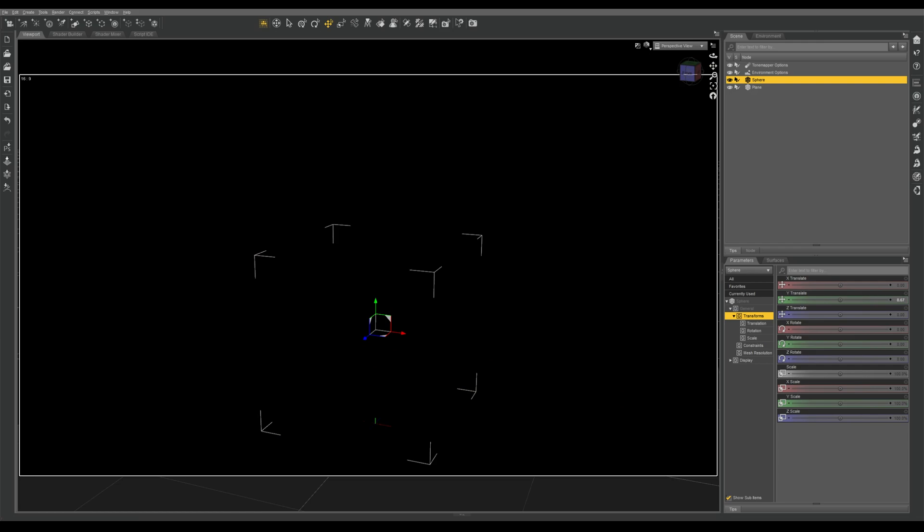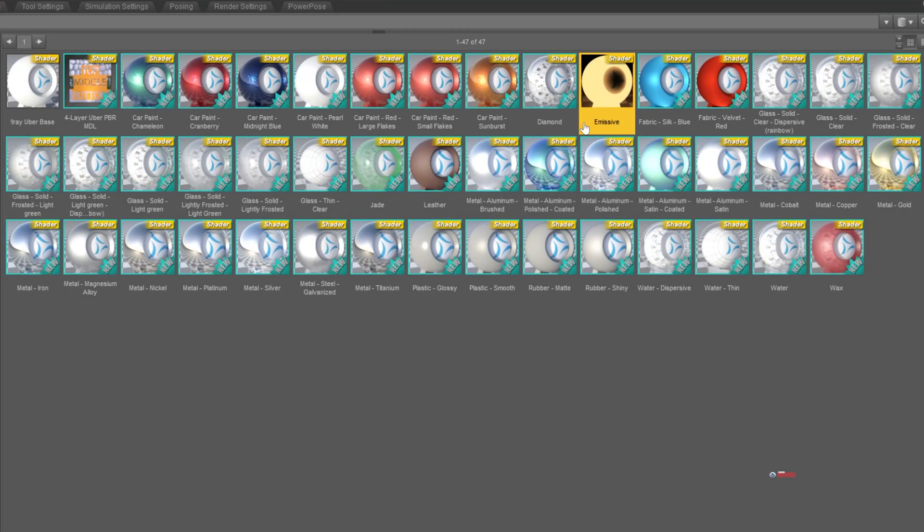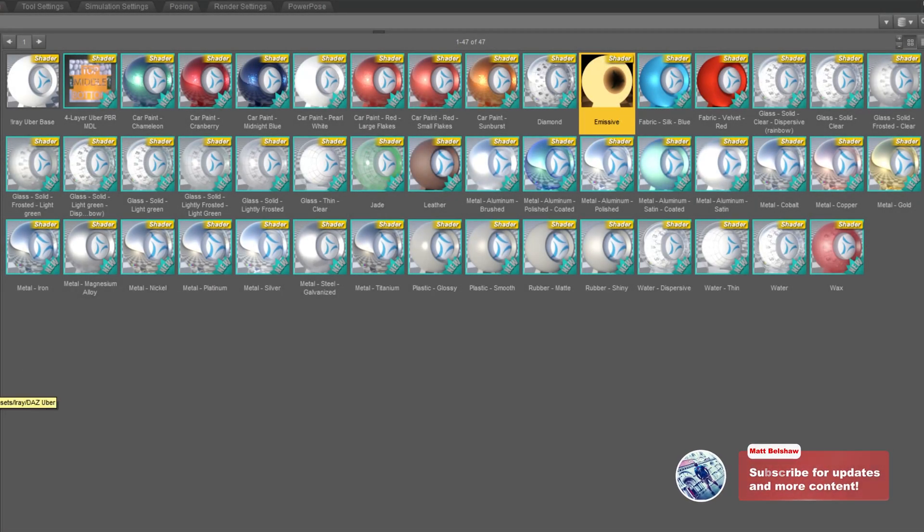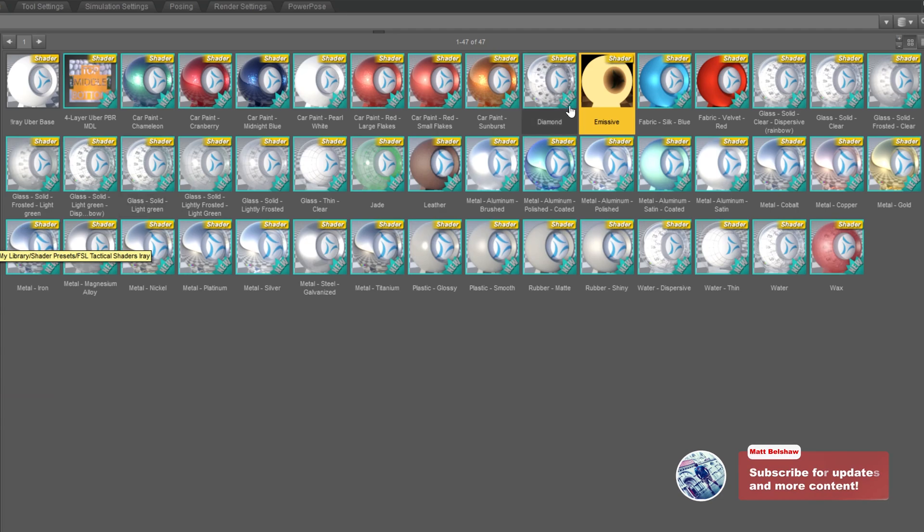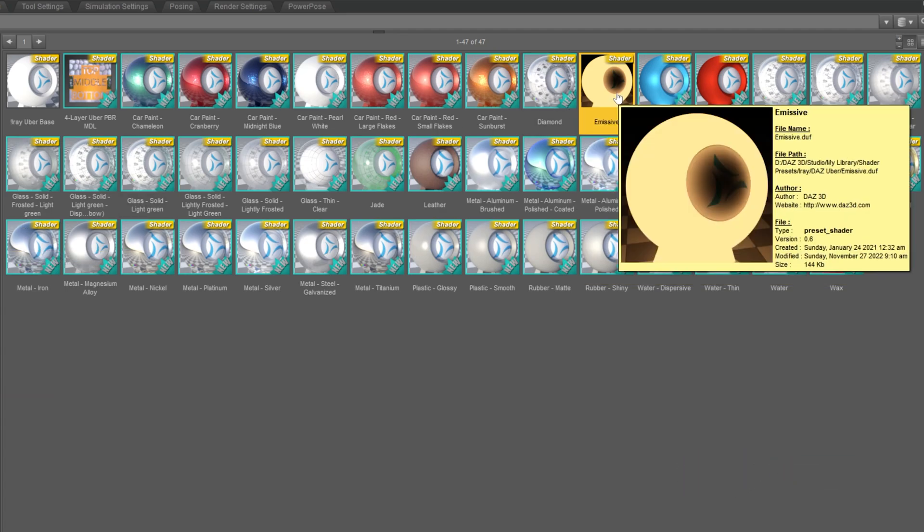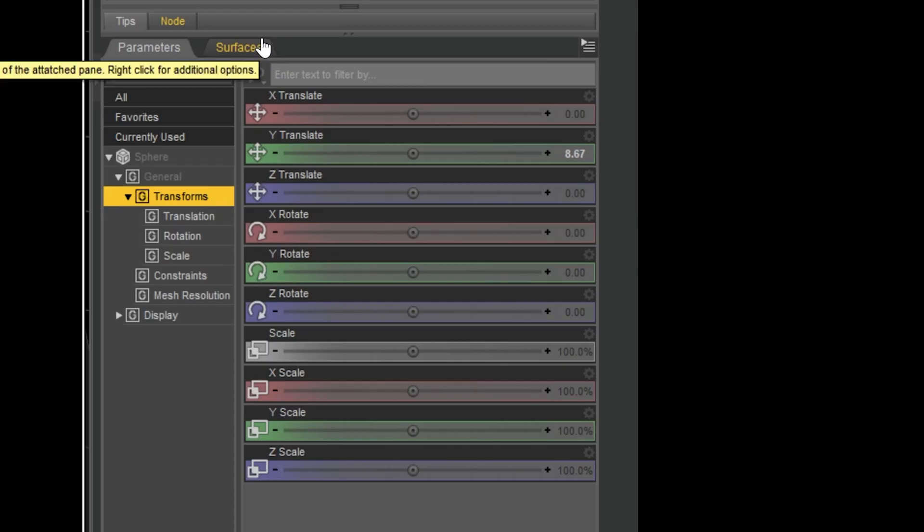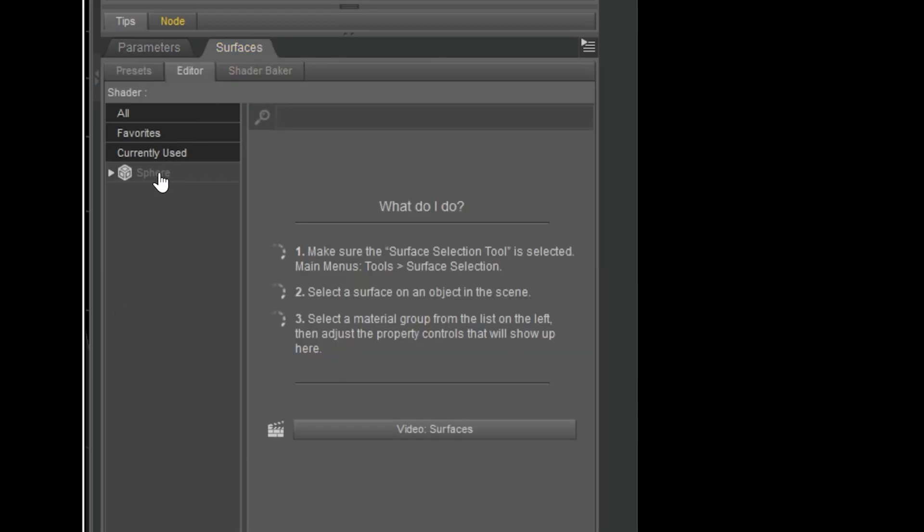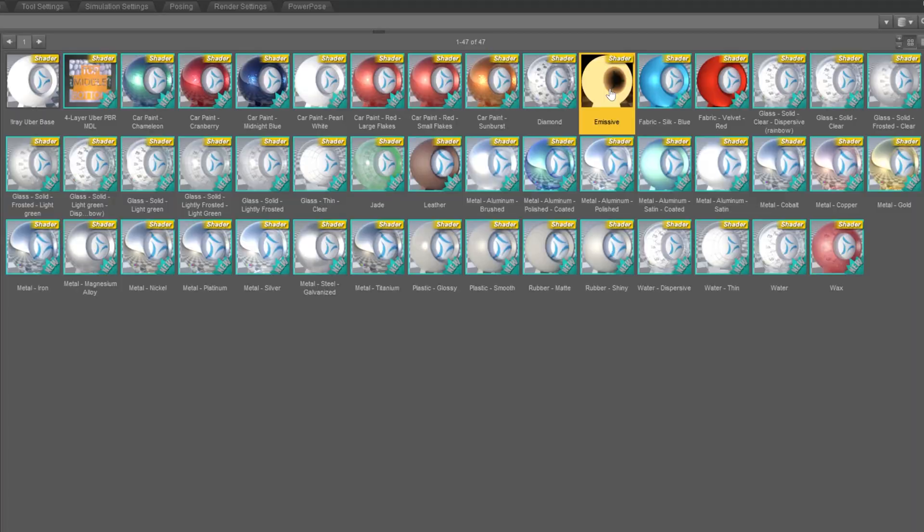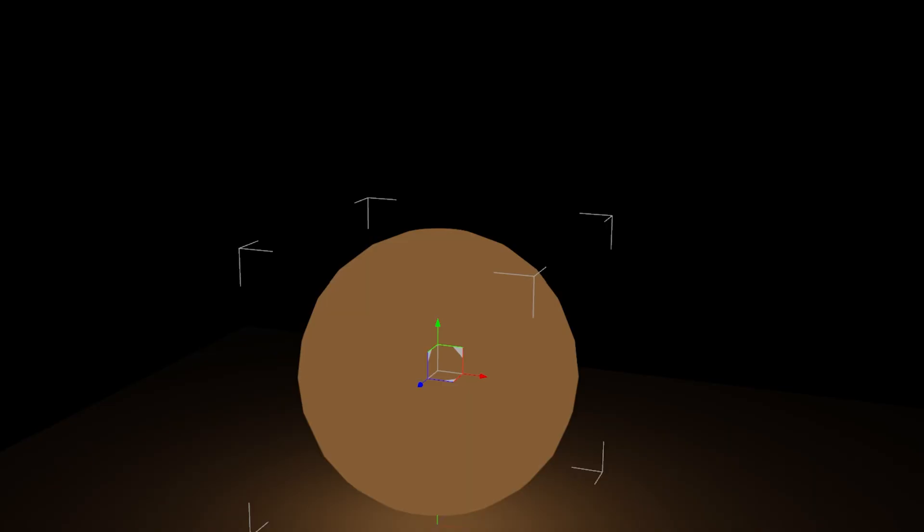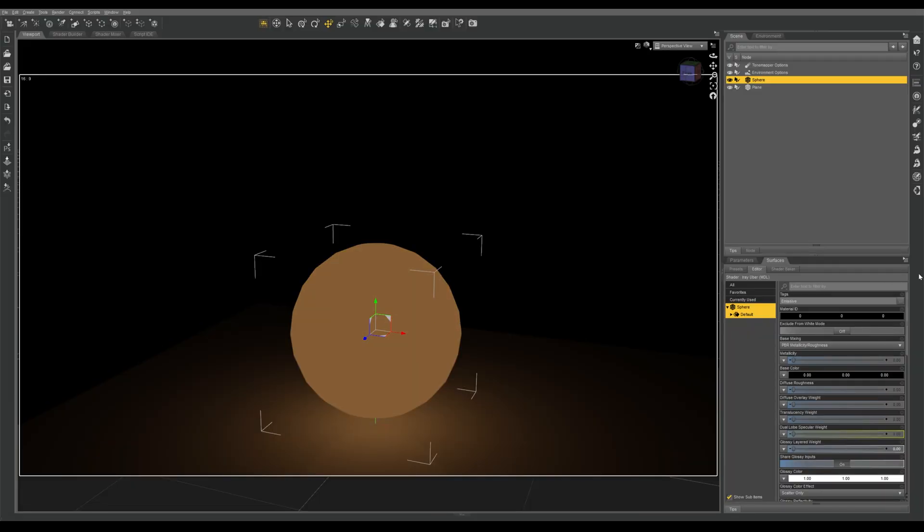The first thing that we need to do is actually apply the DAZ Uber iRay emissive preset, which you will find inside your DAZ Uber folder in your shader presets folder. So if we have our sphere selected, we have our surface selected, and we double click on emissive, you can now see that it's become very slightly emissive. So that's part one of how to create our ghost shader.